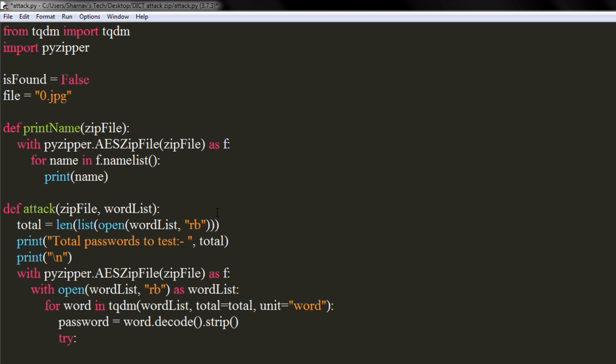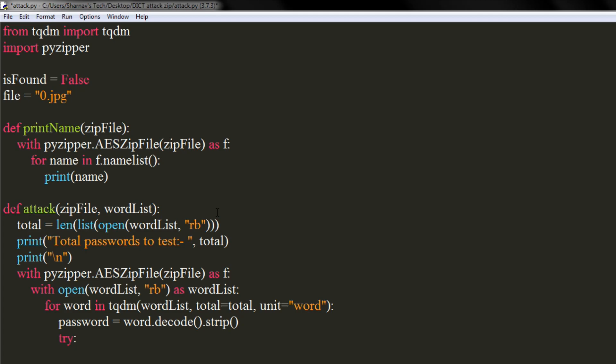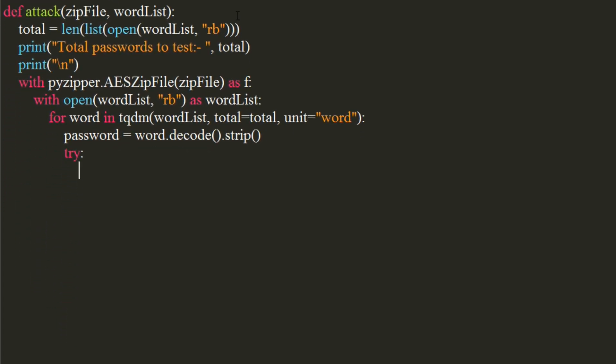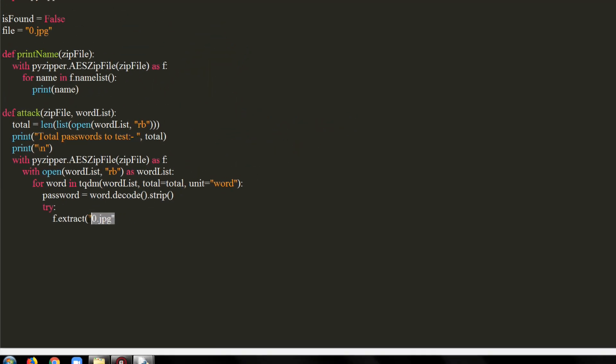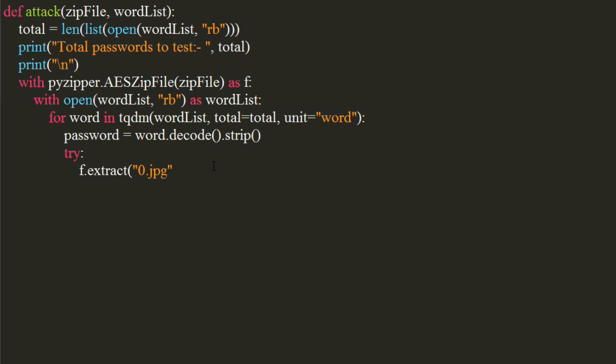Now we will use try except and else block to check for the password. We will try to extract a file from zip with a password. We will use the extract function to extract the earlier jotted file. We will also pass the password as another argument. The password must be in bytes, so we encode it with Unicode 8 codec.